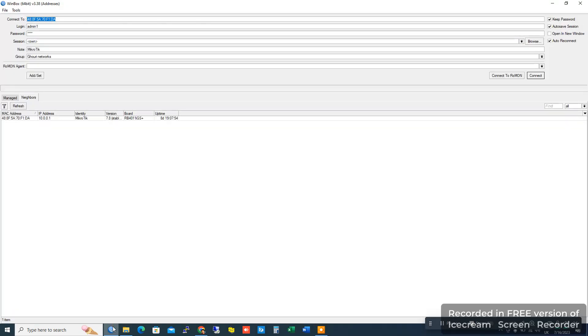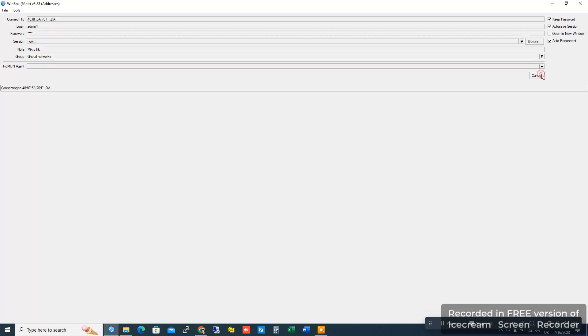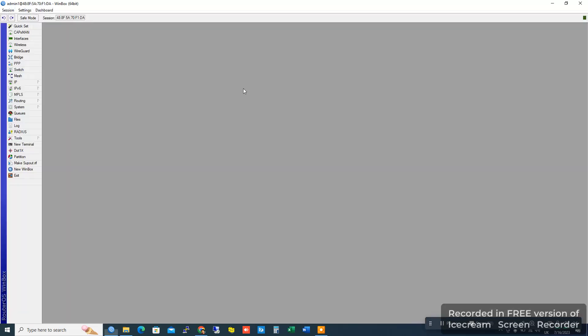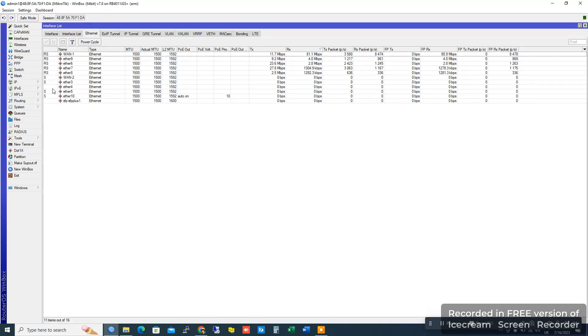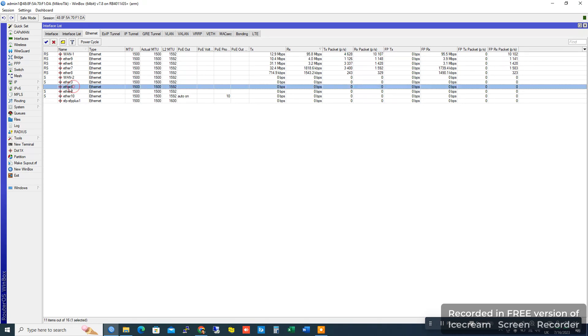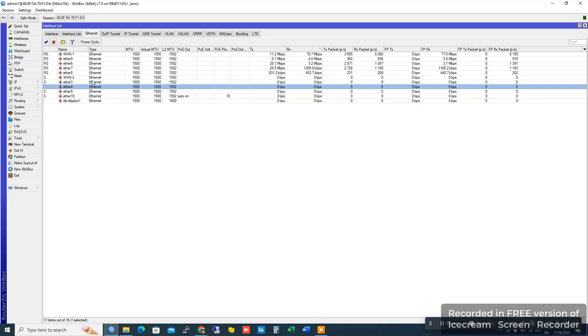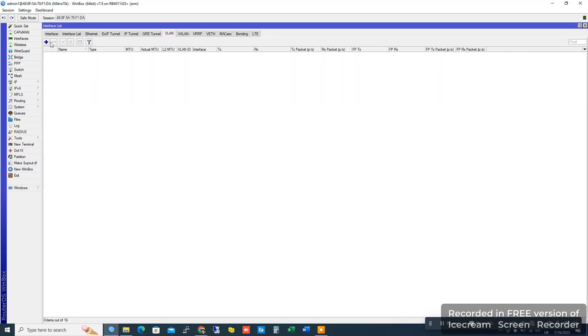Now I'll create a PPPoE server in a virtual VLAN interface. First, open MikroTik and go to Interface. Check which interfaces are available. I'll create a virtual VLAN interface on Ethernet 4. Go to VLAN.